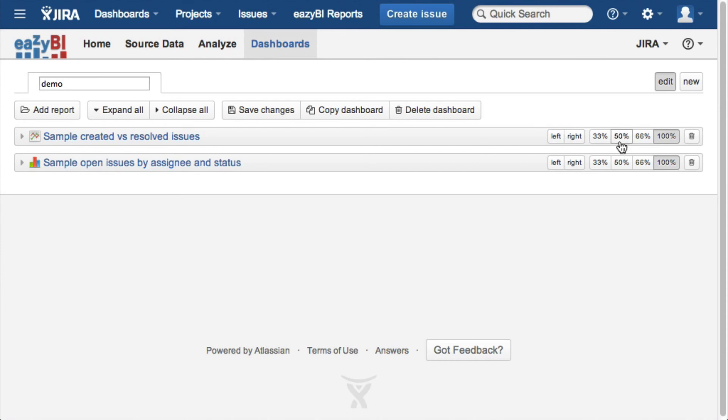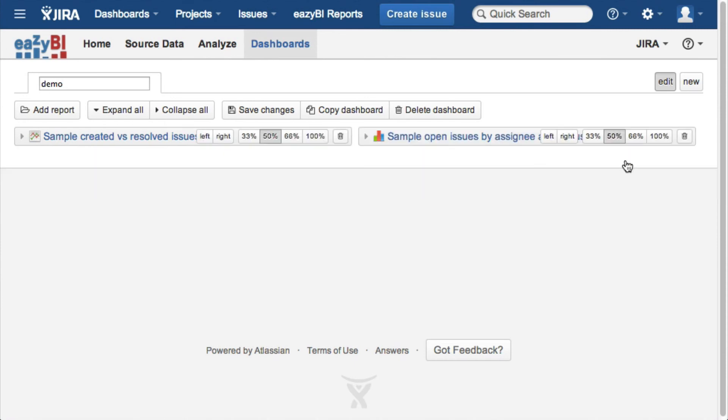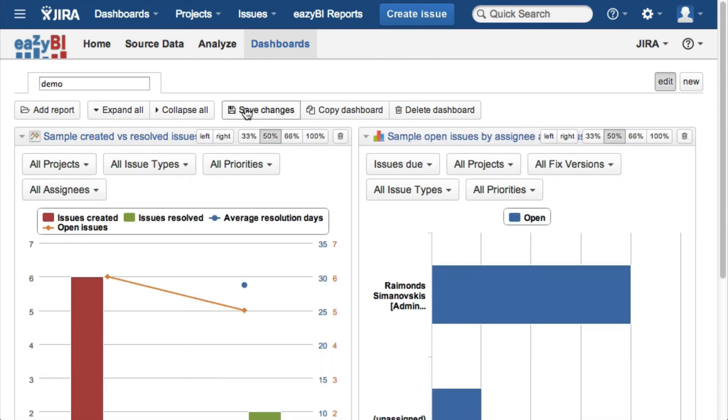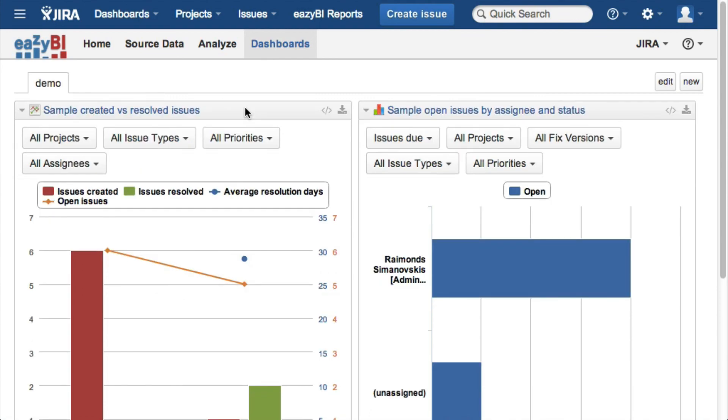Start free trial of EZBI for Jira on demand now to explore it using your own data.